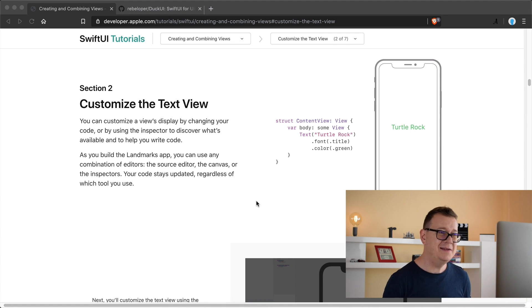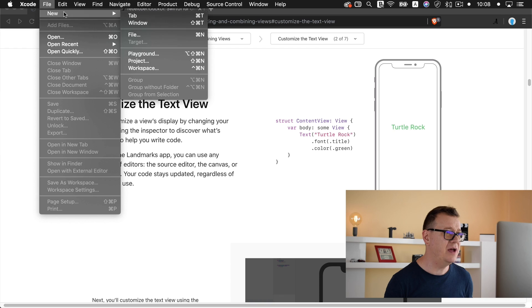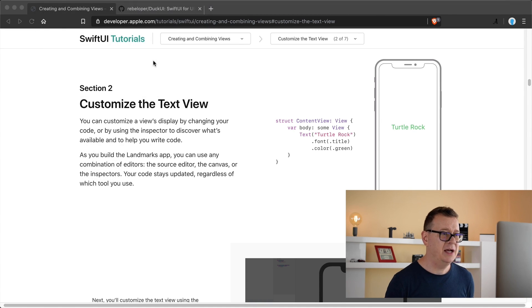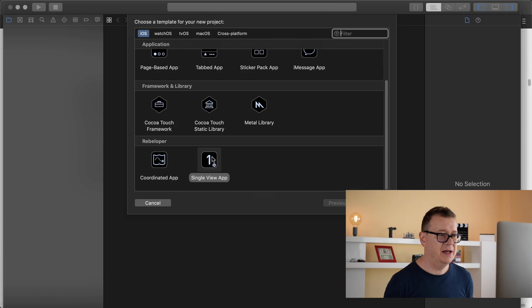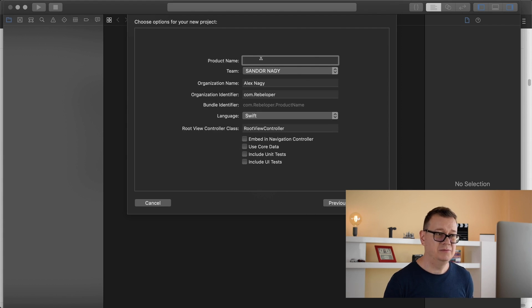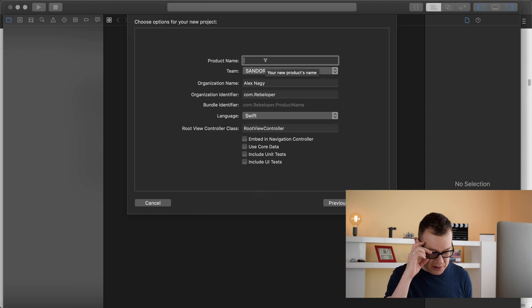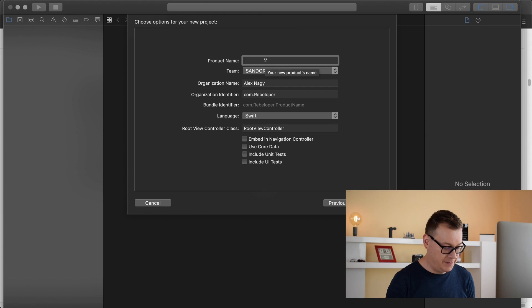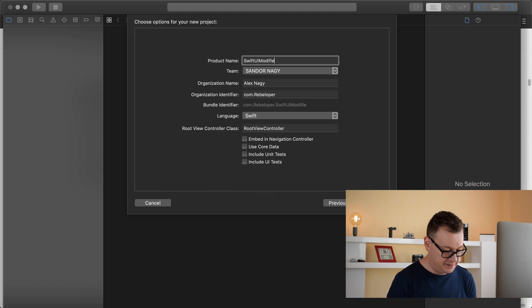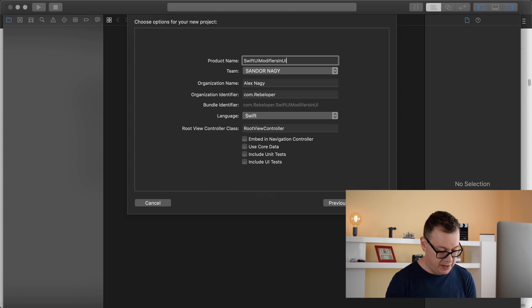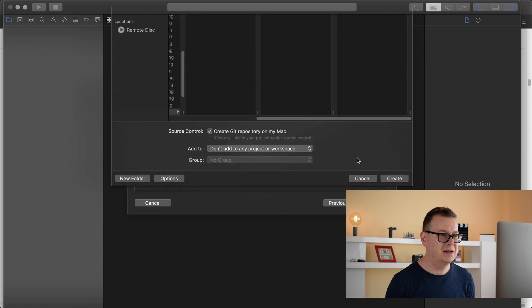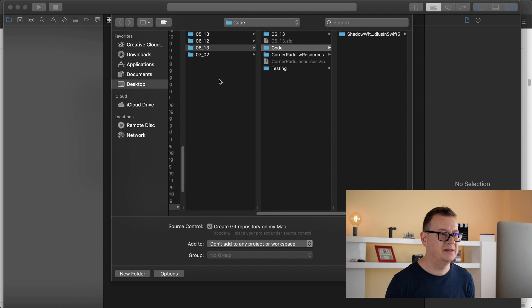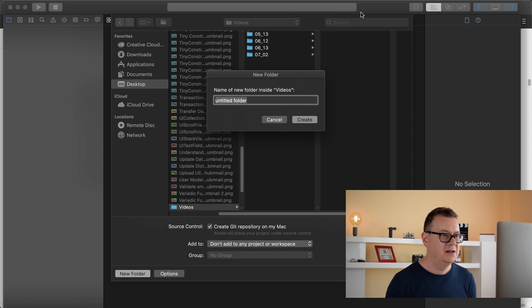Let's jump right into it and create a new Xcode project. Go to new project and you could create any type of Xcode project. Just make sure it's Swift and I will name this SwiftUI modifiers in UIKit. Let's click on next and I will drag and drop it here.